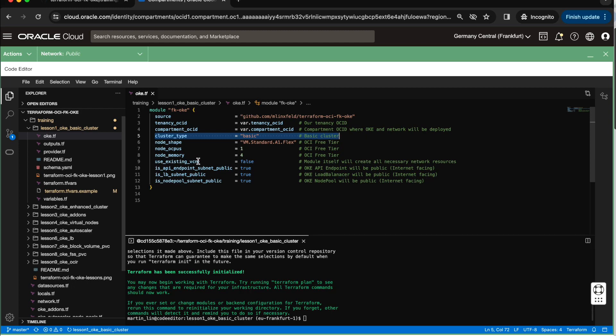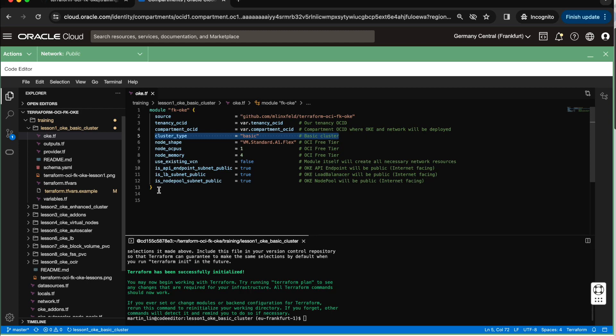What is also important, I'm telling here to not use an external VCN, external network. I'm just asking the module to create the network for the OKE cluster by itself. I'm also telling that API endpoint subnet, load balancer subnet and node pool subnet will be public. That's why we have true here.